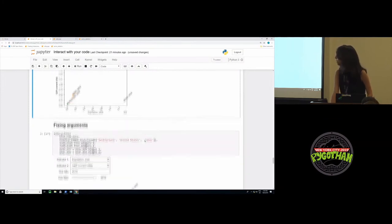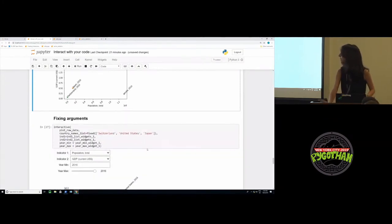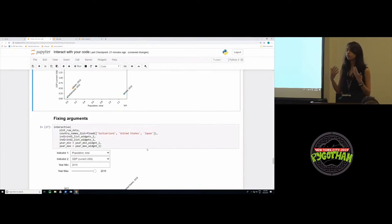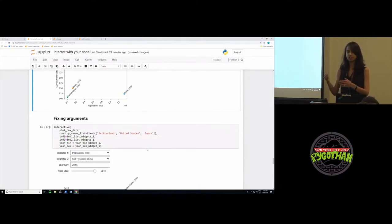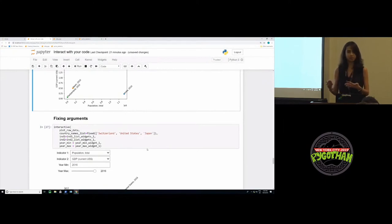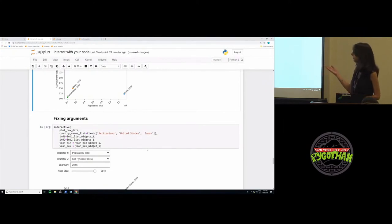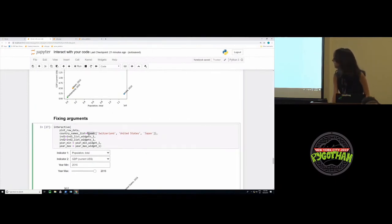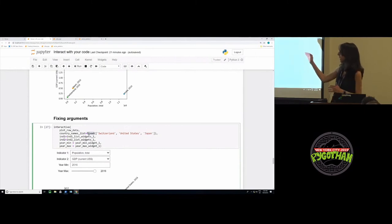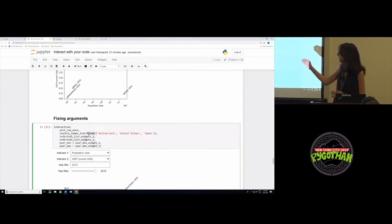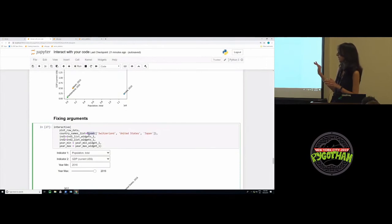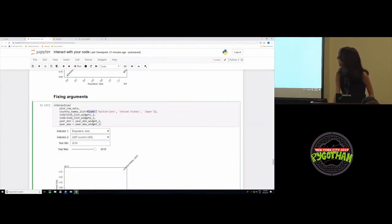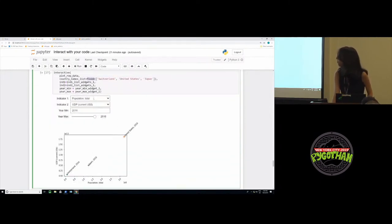You might also have noticed that sometimes we have some function arguments, but we do not want to interact with all of them. One way to get around that would be to change or rewrite your function so that you don't expose that argument anymore. But another way to do that, which is probably a better way in my opinion, is to use the fixed argument. What this tells interactive is, I do want to interact with my plot raw data function, but I do not want to interact with the country names list. Let that be fixed. So then it will not automatically create a widget for you. The only widgets created will be for these four other arguments which you can again play around with.